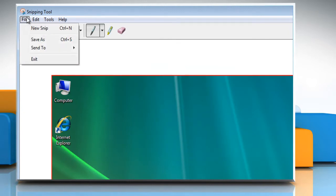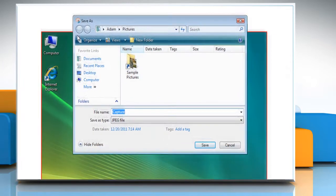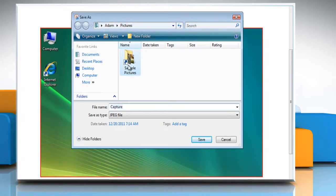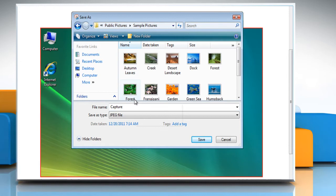Click file and go to save as. Choose the location of the picture file. Give the name of the picture. Click save.